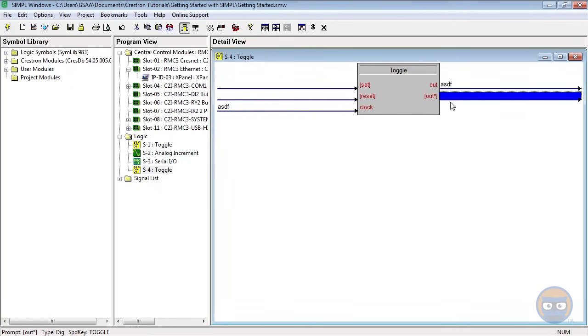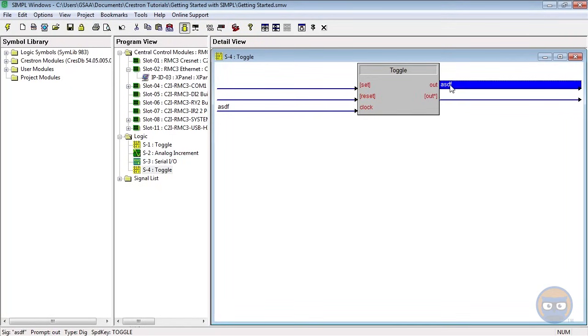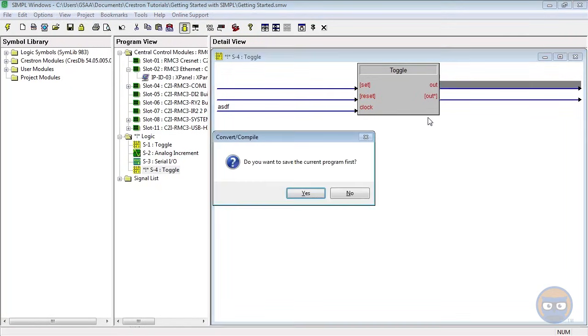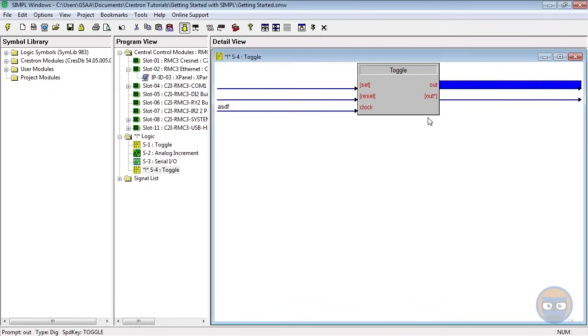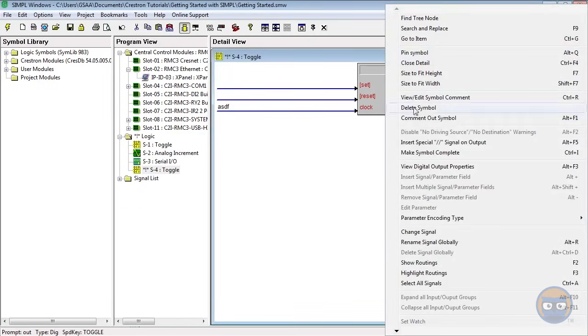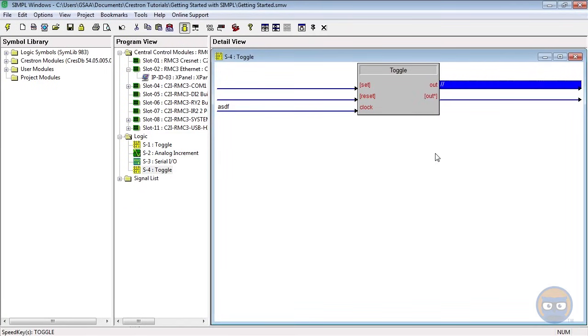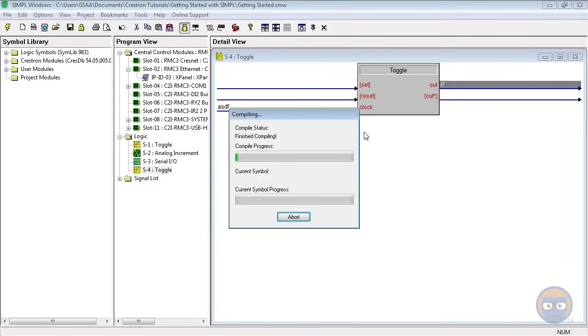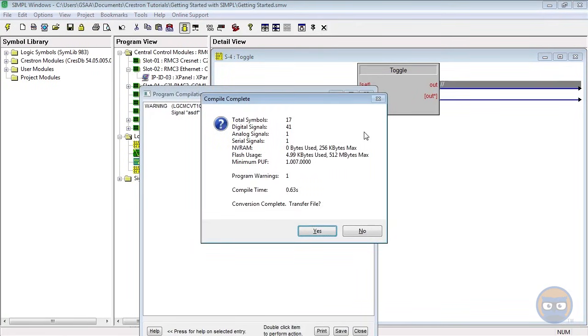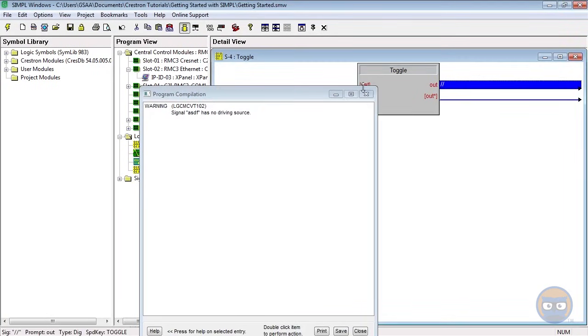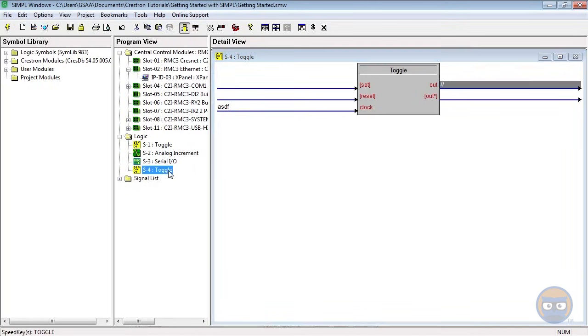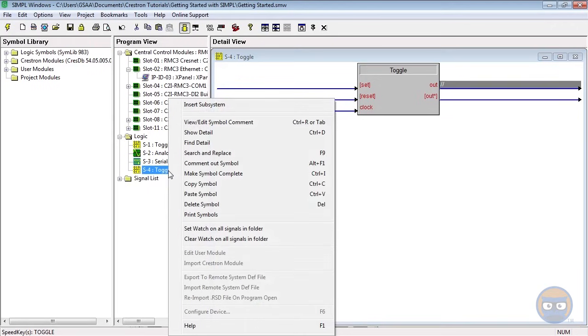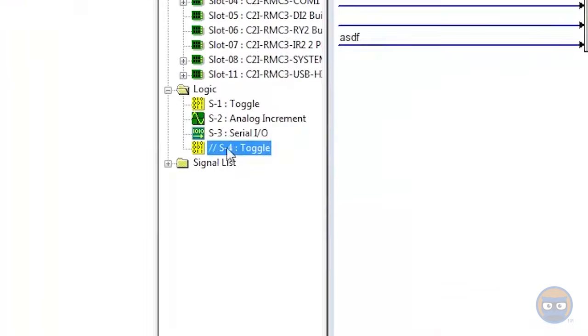If everything looks okay but it's still giving you errors, you can right-click the symbol and select Make Symbol Complete. This won't necessarily fix any bugs, but it will at least get you to a point where your program can compile. The other thing you can try is to comment out the symbol that's giving you the problems. To do that, right-click it and select Comment Out Symbol. You'll notice two forward slashes appear in the front of its name.